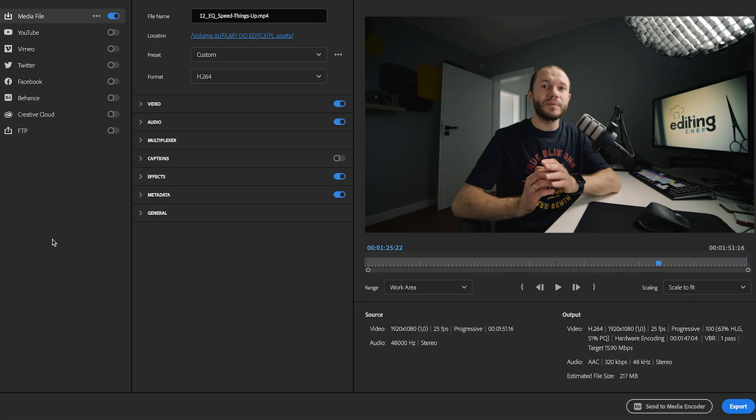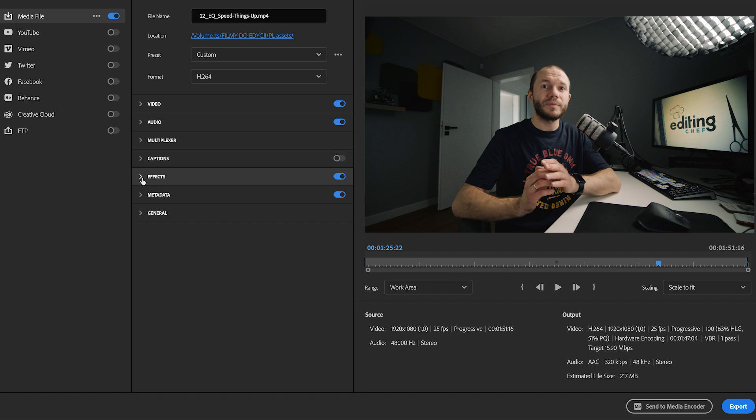But the cherry on top — and the trick I'm about to show you — is speeding up the final export by a few percent. You can do it in all major NLEs. In Premiere Pro I just use the effects tab in the export media window.